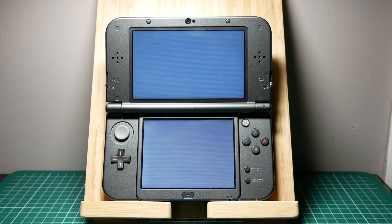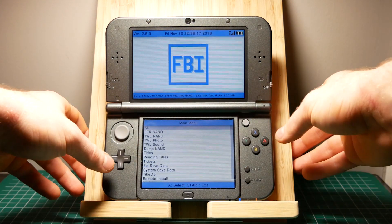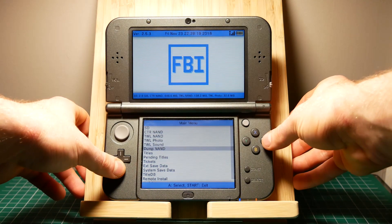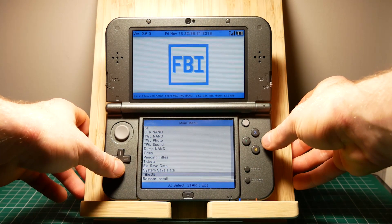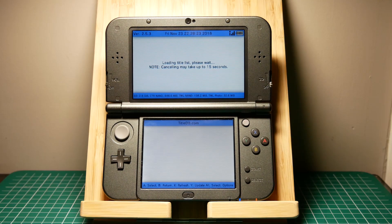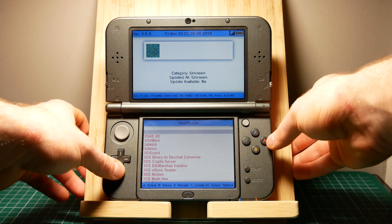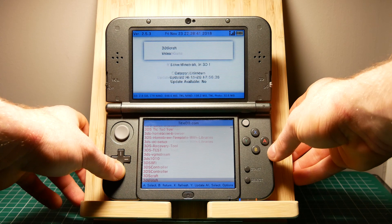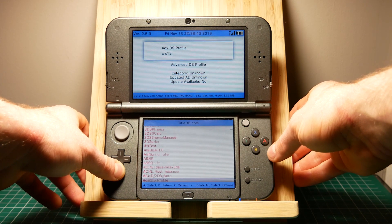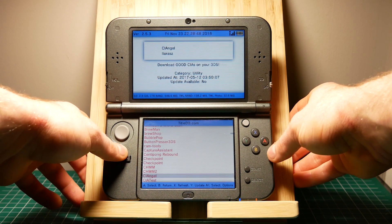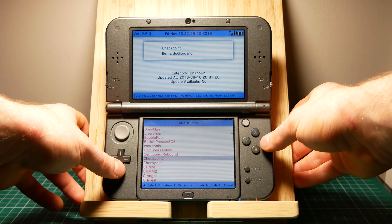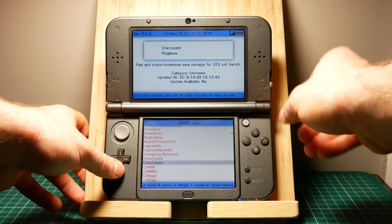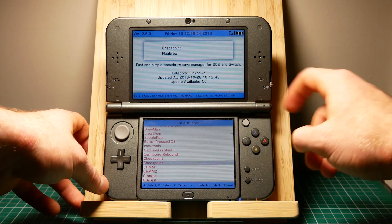First of all you'll need to open up FBI in your 3DS and scroll down to Titles DB. From here you're going to scroll down until you find the program called Checkpoint. As you can see there are two copies. You want to download the second option.